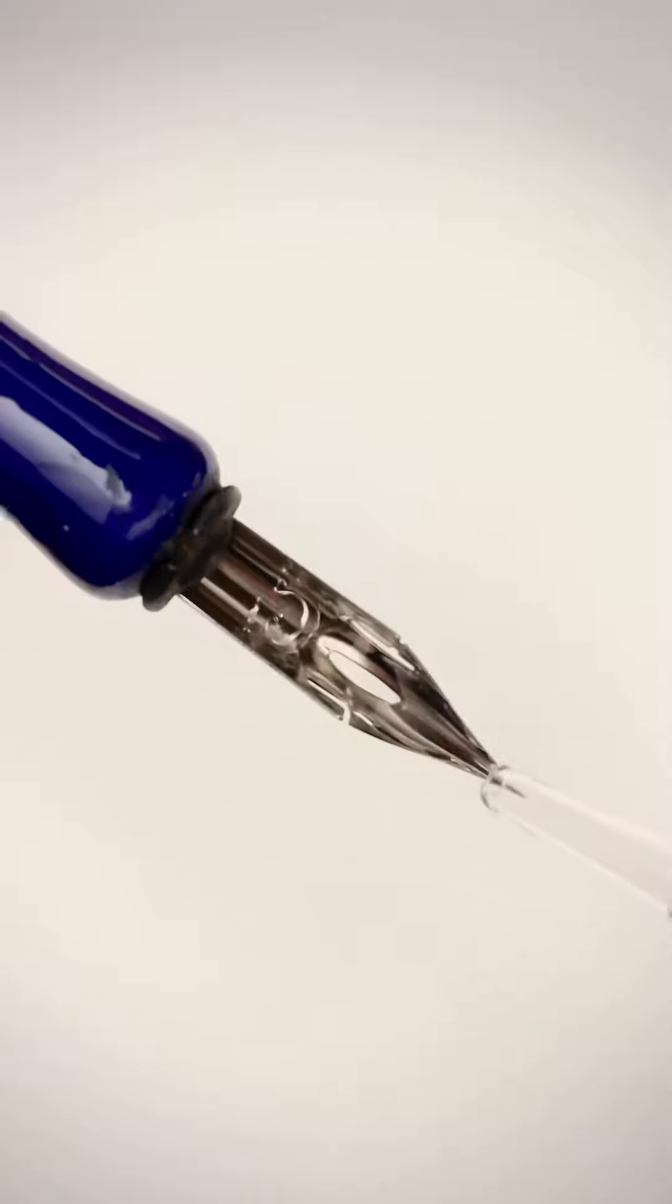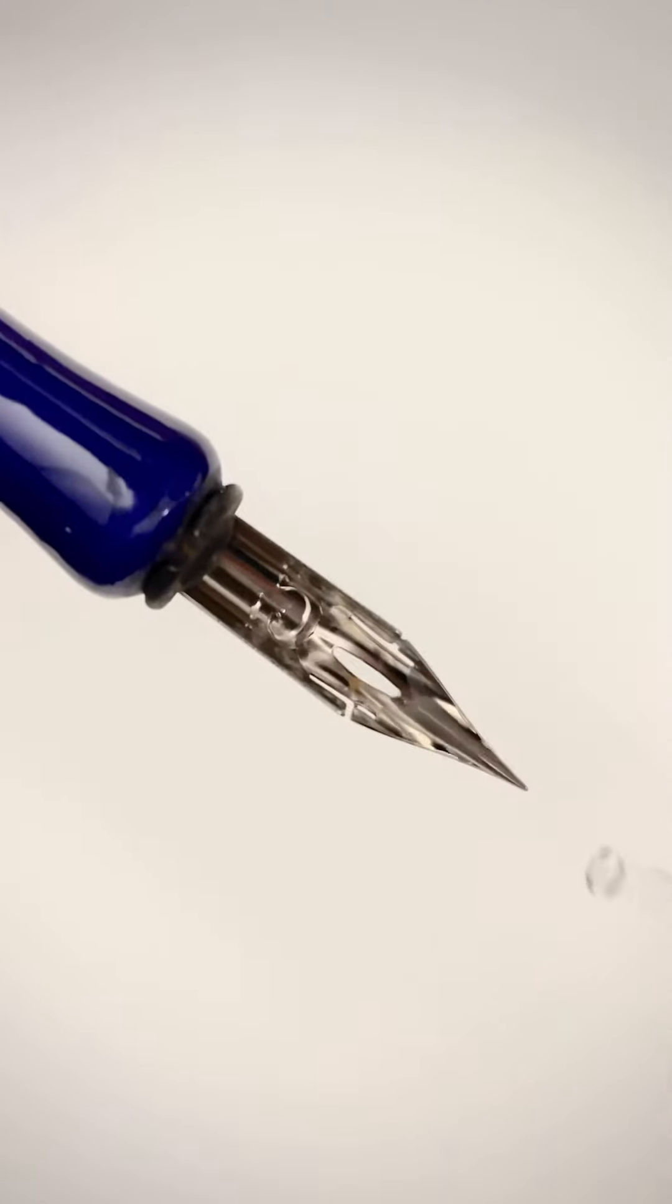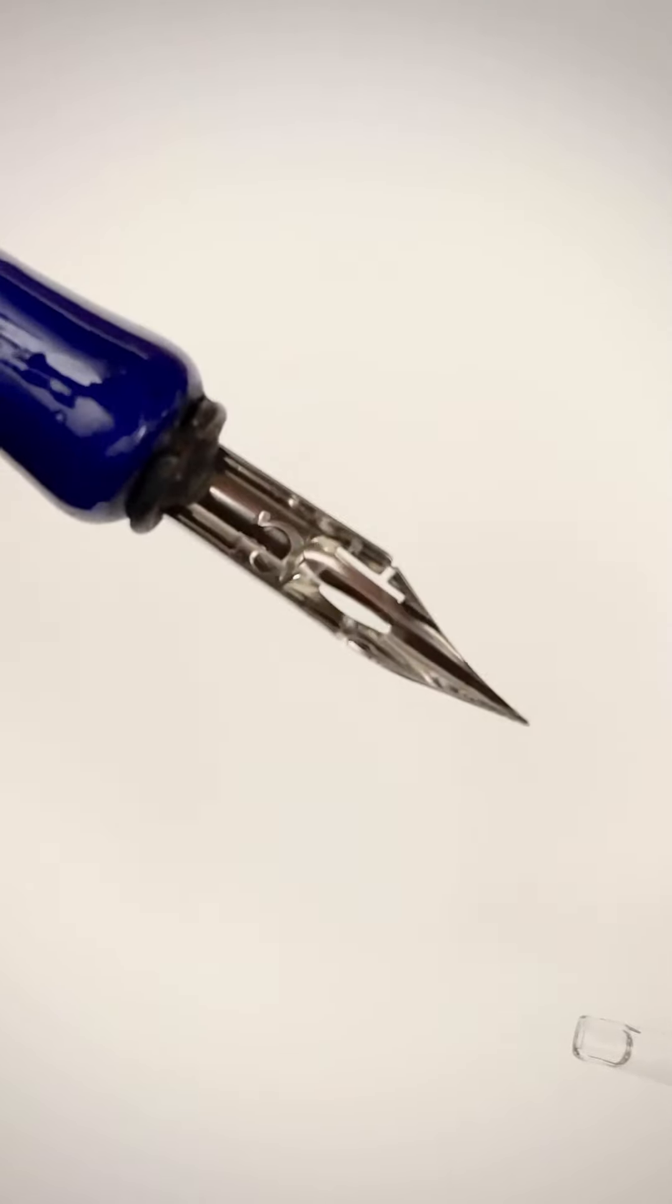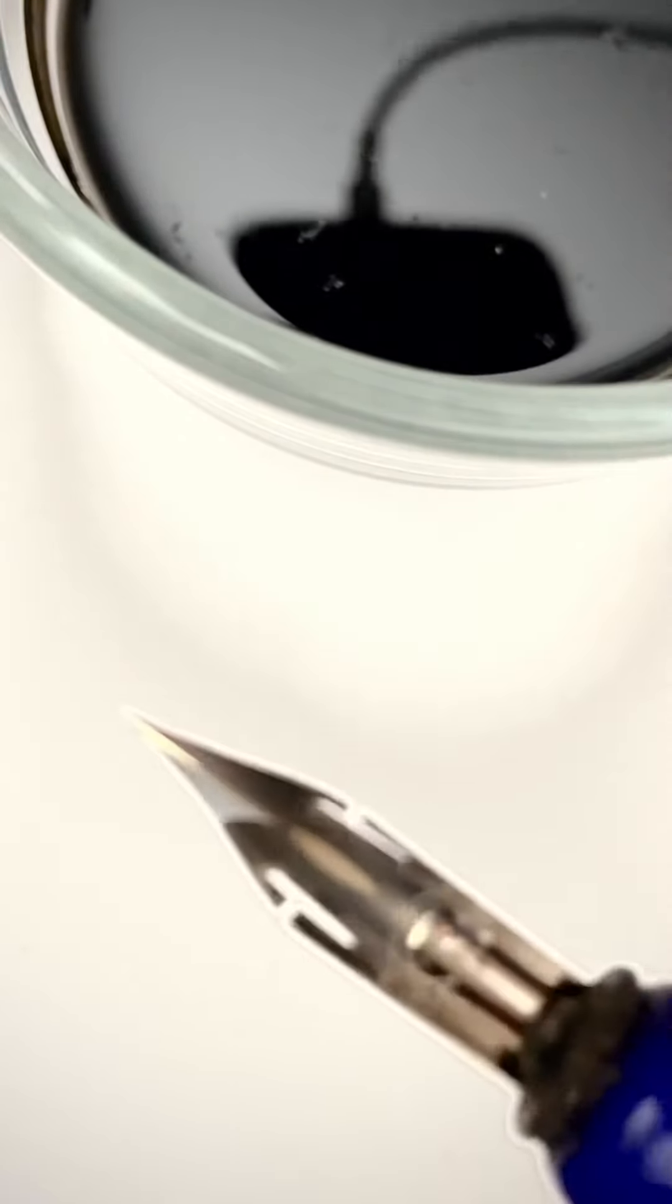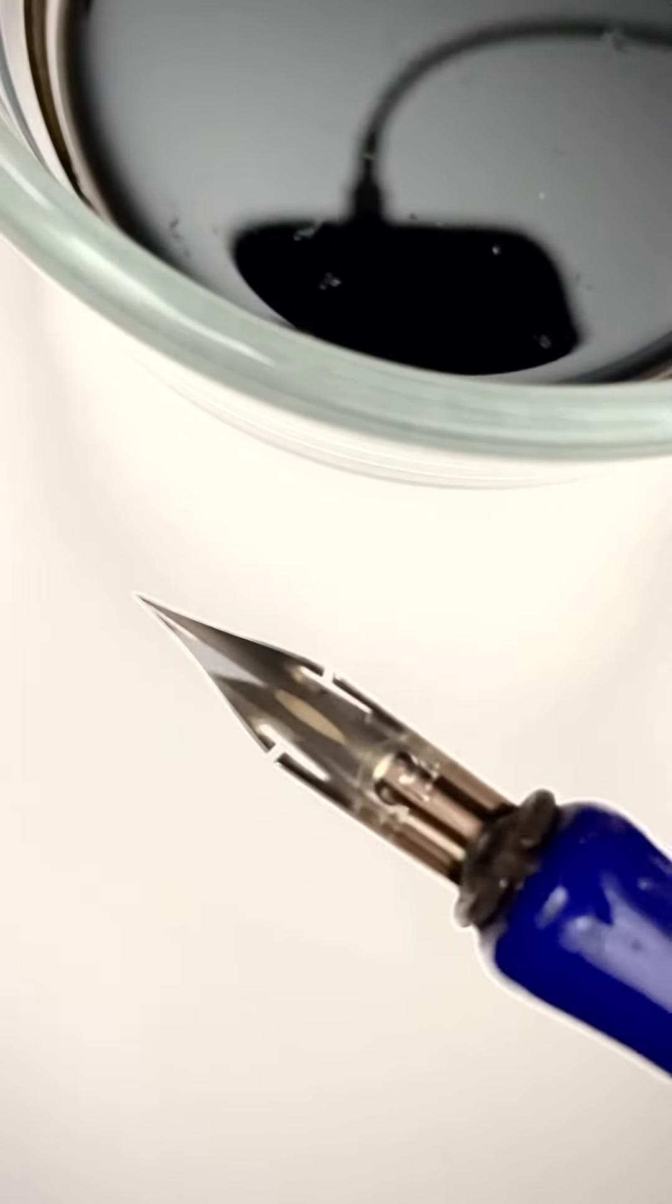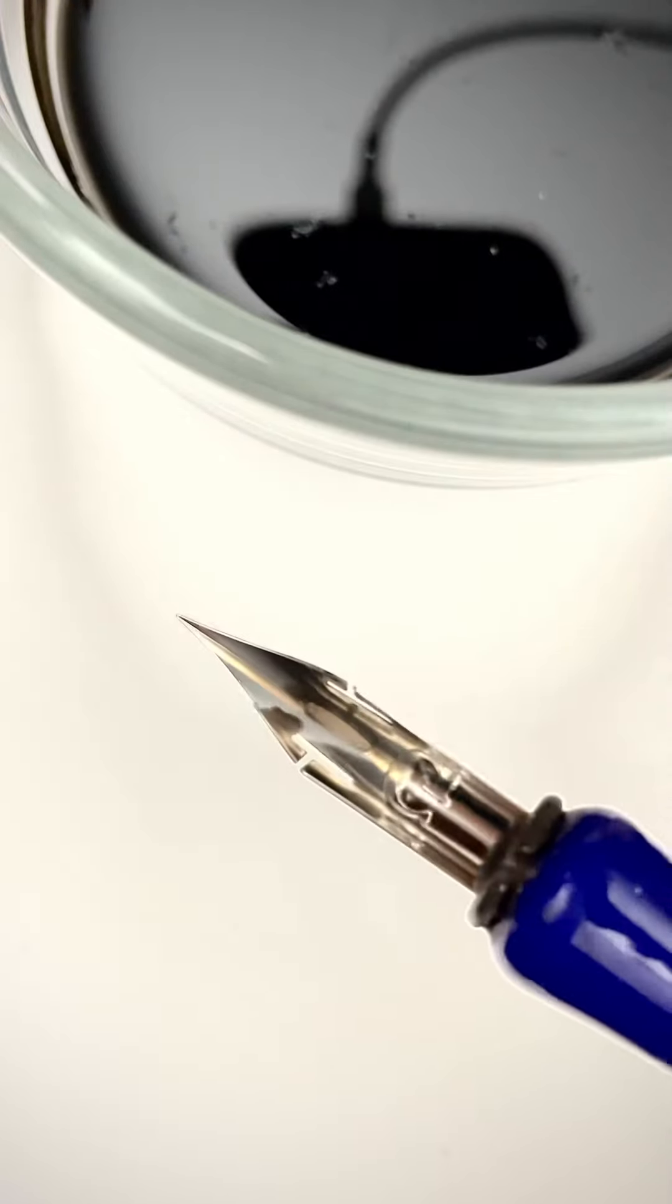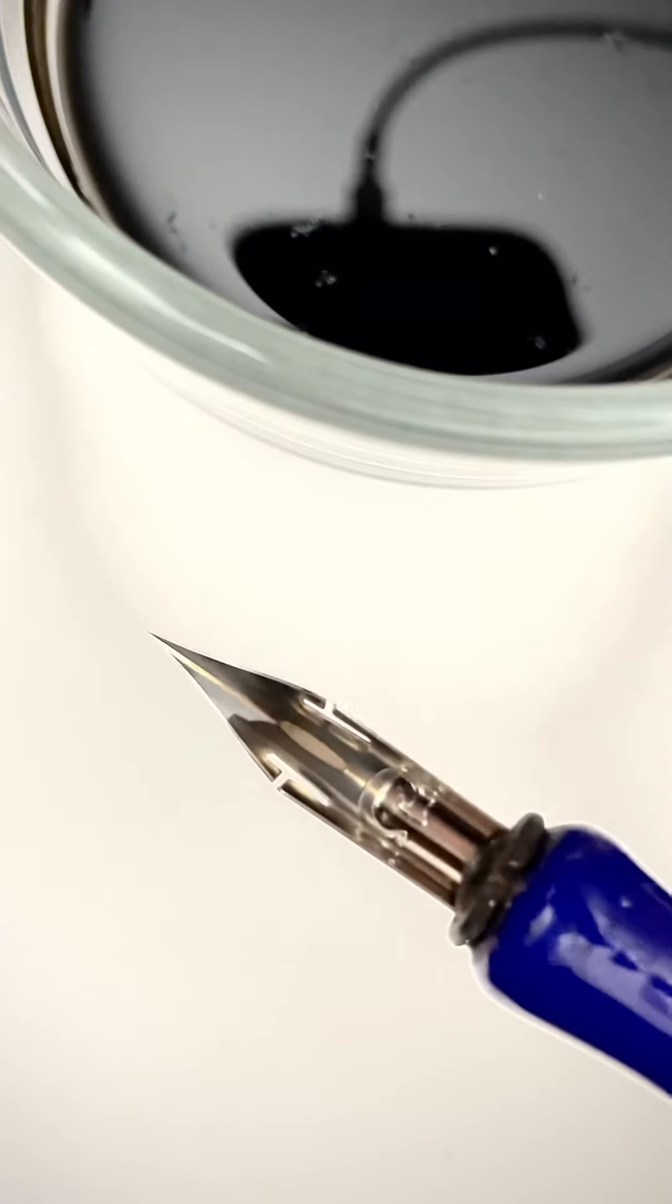As you can see, the nib is now hydrophilic. The water spreads all across the surface and down to the very tip. It's a little hard to see with the clear water, so here's another look using some inky wash water.